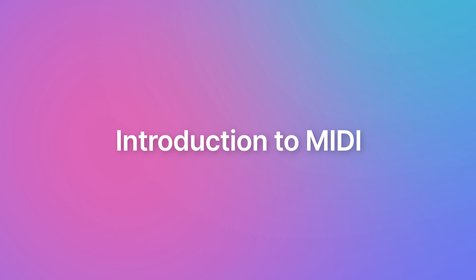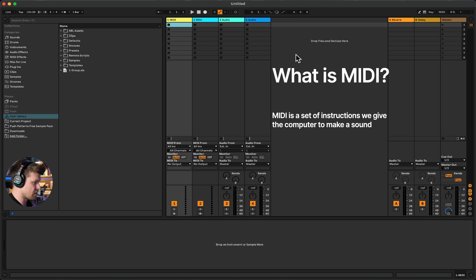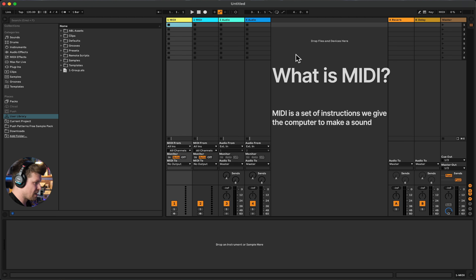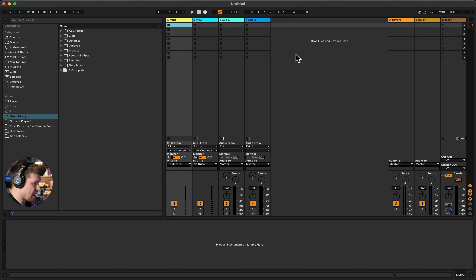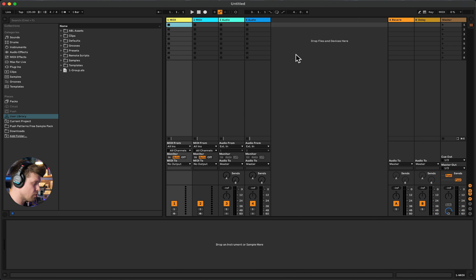Before we get started, let's figure out what MIDI actually is. MIDI is essentially a set of instructions that we give the computer to make a sound. We tell the computer where to play, what to play, how long to play, and then we can customize the sound we want it to play as well. MIDI controls the virtual instruments that live inside the computer. We can do this by either drawing in MIDI information or playing in live like an instrument, just like with this MIDI controller here.